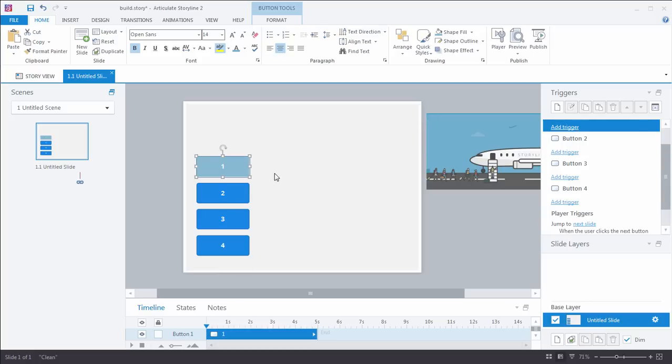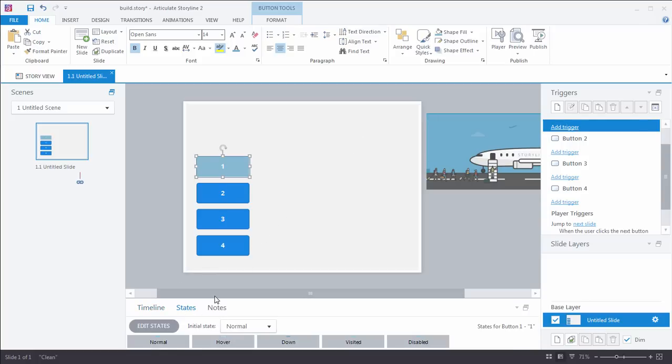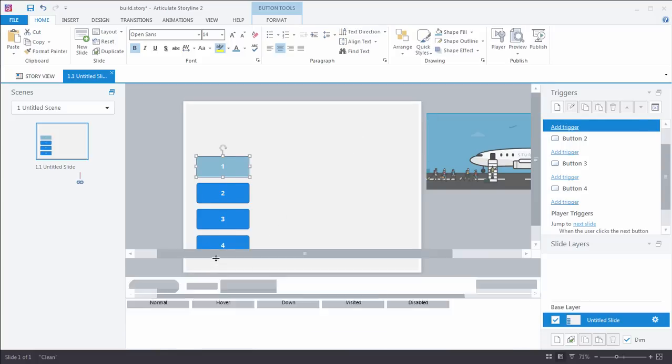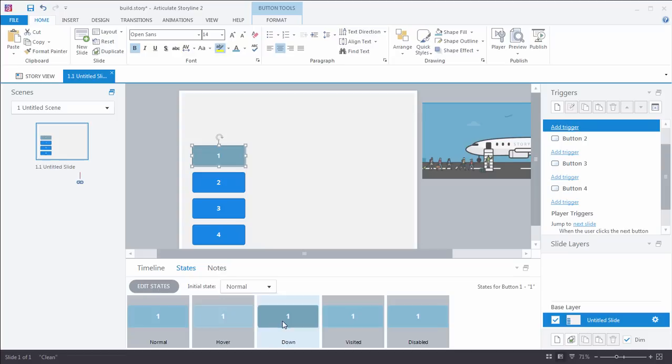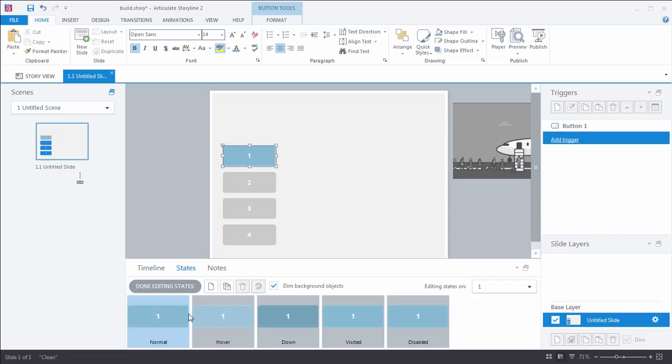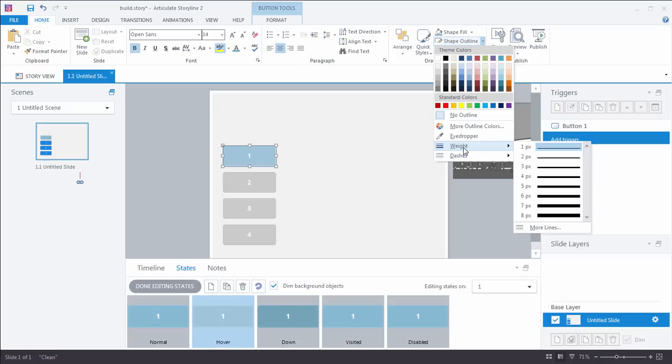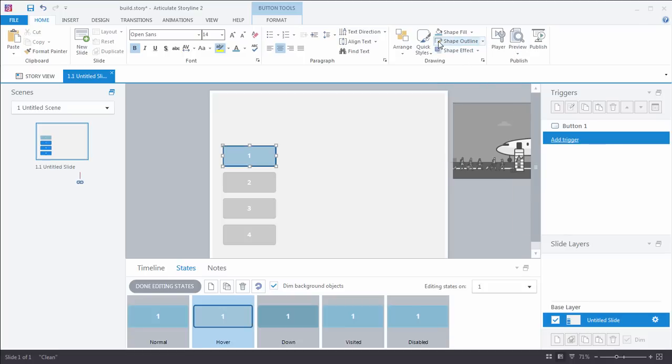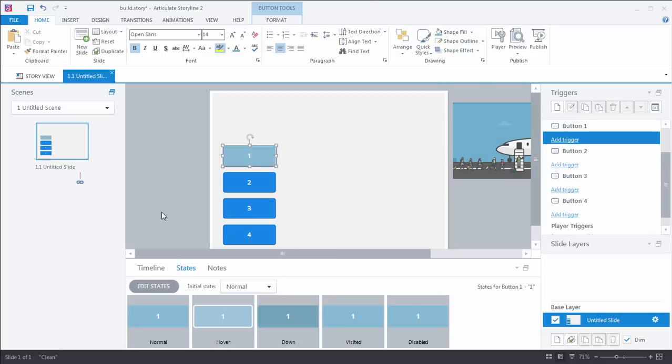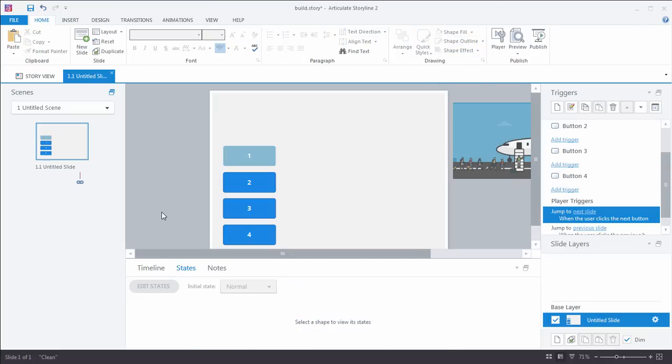Shape outline, we'll say no outline. And maybe what we want to do is we want to give the hover effect an outline. So we go to our states tab. And once again, since this is already created for me, I don't need to create the hover state. I can simply edit states, select hover, and we go to shape outline. Maybe it's going to be a nice thick outline, and the color is going to be white. Look at that. Perfect.